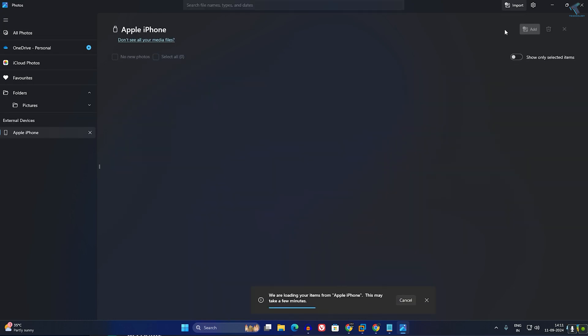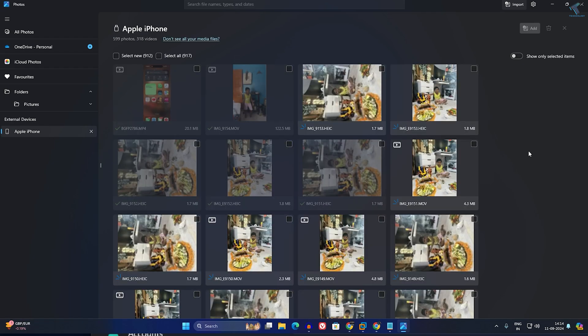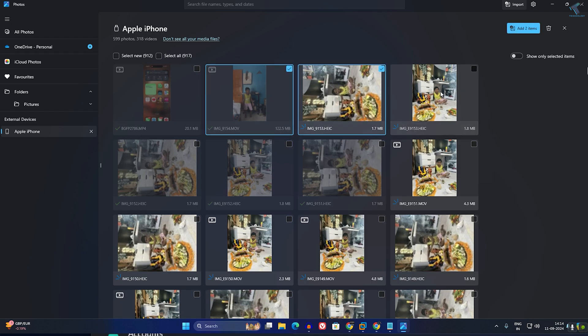After that, it will take some time to load all your photos and videos. After loading all your photos and videos, you just need to check those photos which you want to back up.